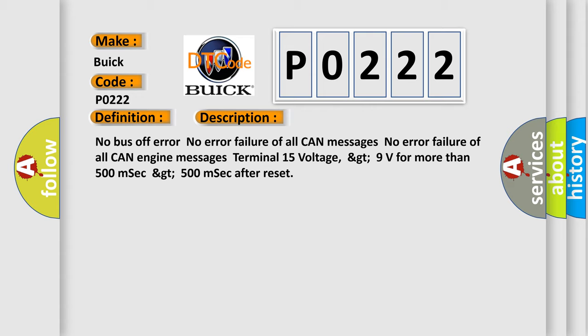No error failure of all CAN engine messages. Terminal 15 voltage greater than 9 volts for more than 500 milliseconds. Greater than 500 milliseconds after reset.